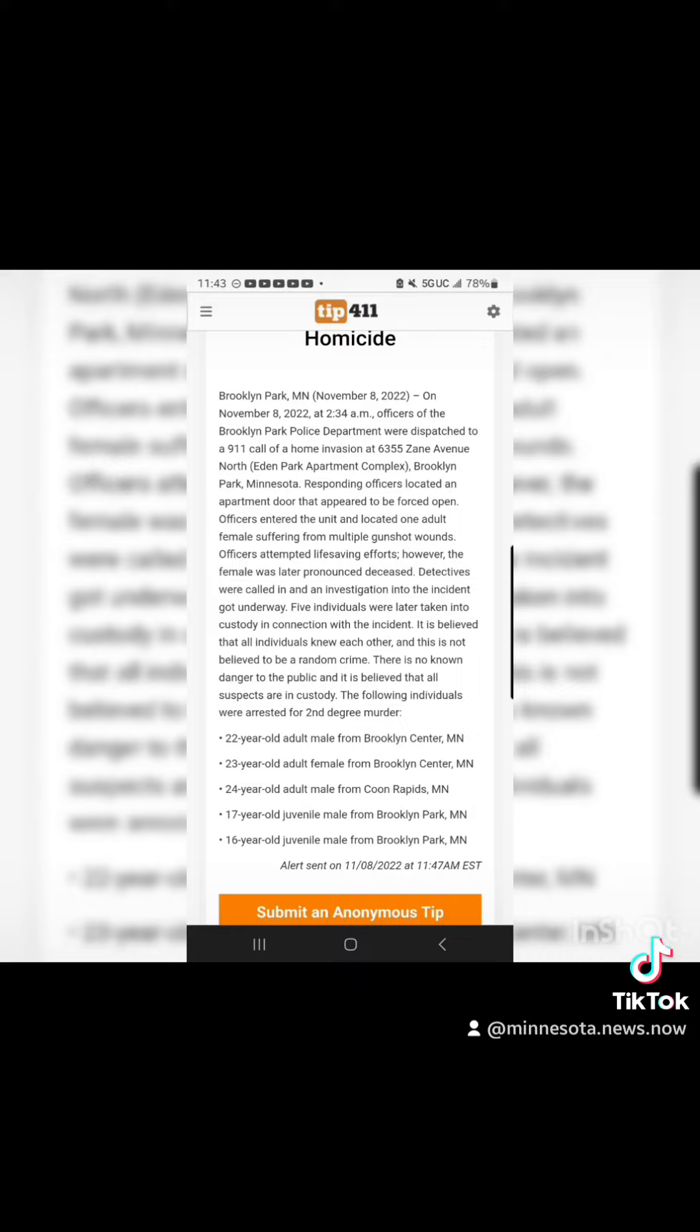17-year-old juvenile male from Brooklyn Park, Minnesota. 16-year-old adult male from Brooklyn Park, Minnesota.